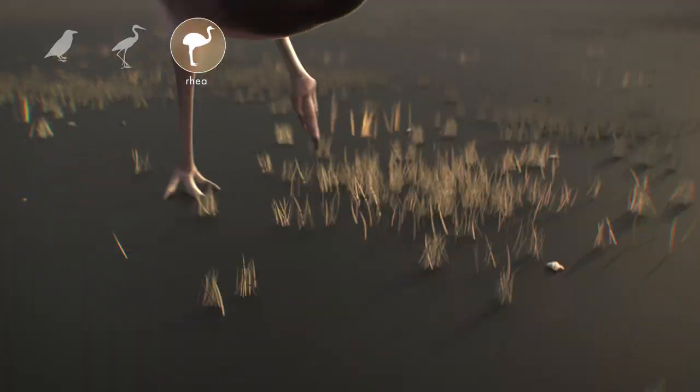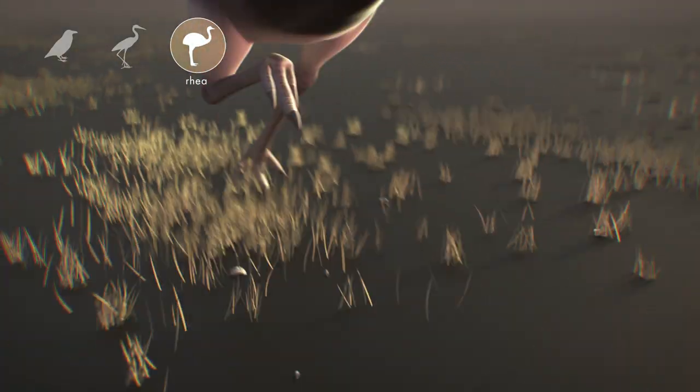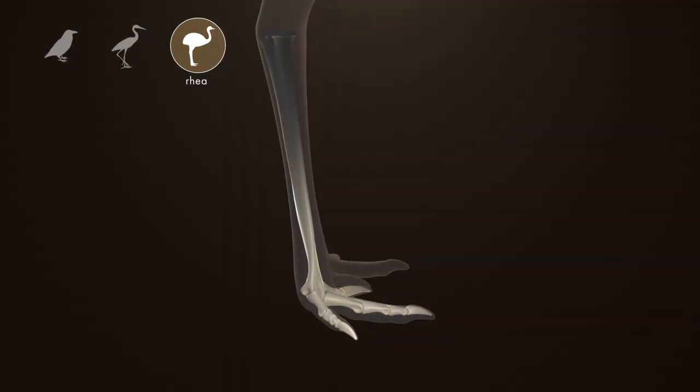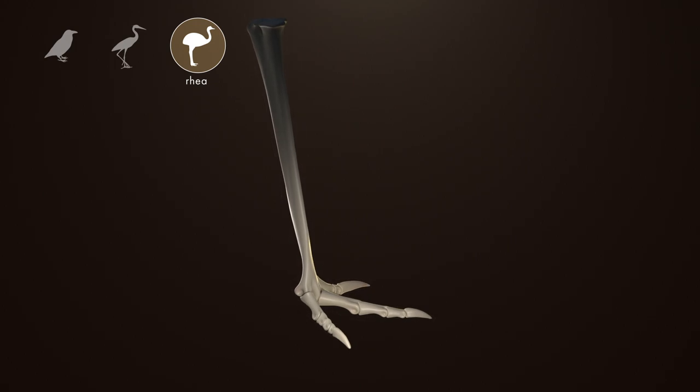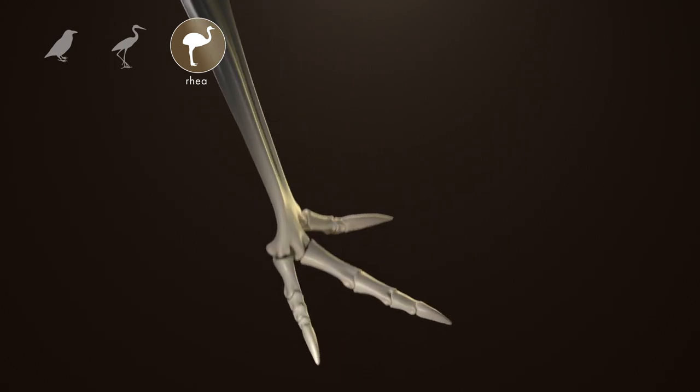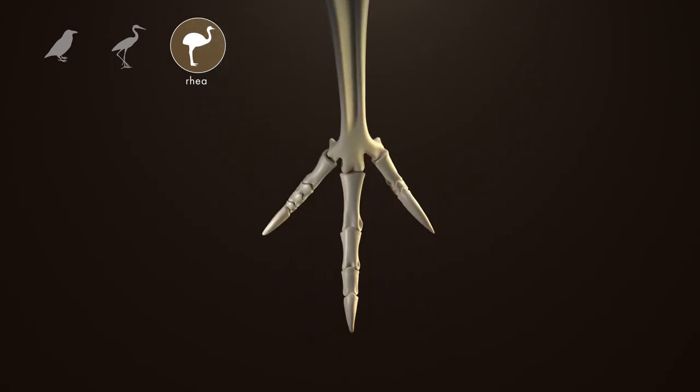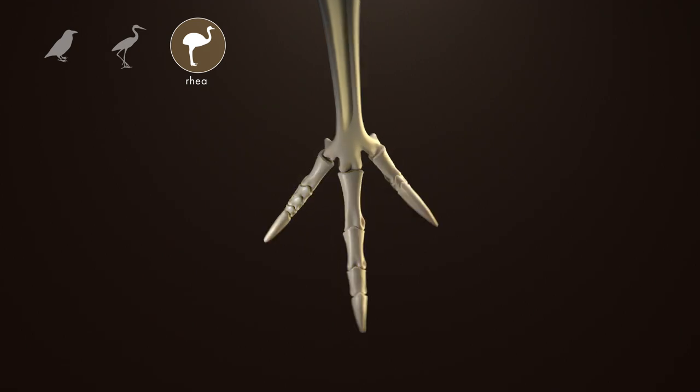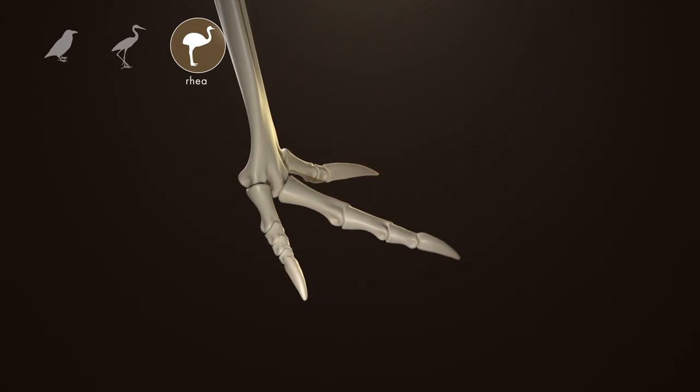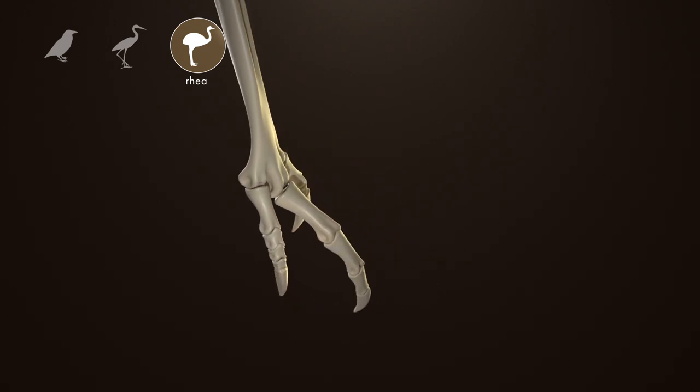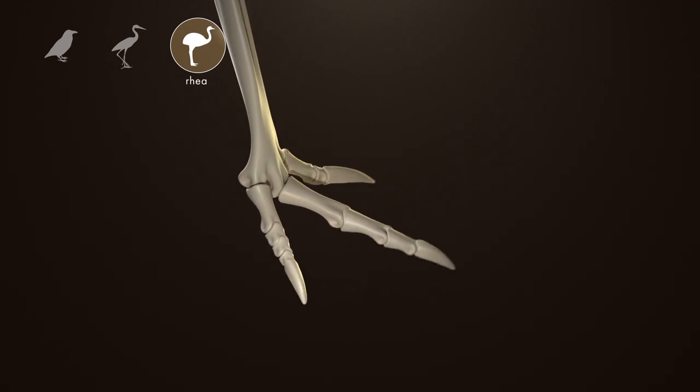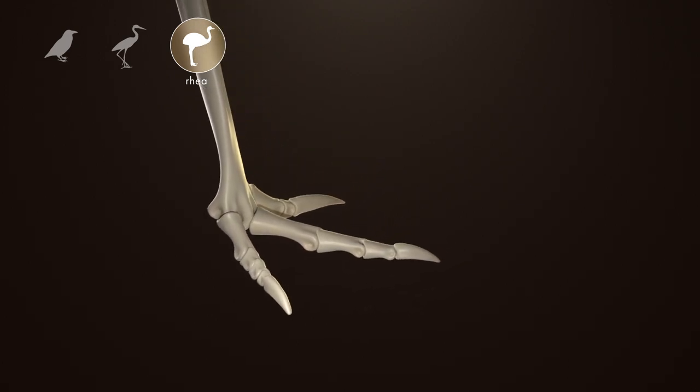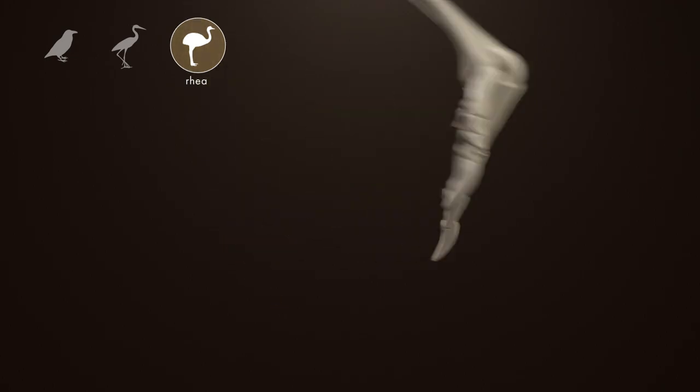The rhea is a flightless bird with three toes. Adapted to life on the ground, the rhea has a long leg and has lost its hallux. Compared to the other birds we've examined, the rhea has very short and sturdy toe bones, which are reduced in size towards the claw. Although these features mean that it cannot perch well, they allow the rhea to be a specialized and efficient runner.